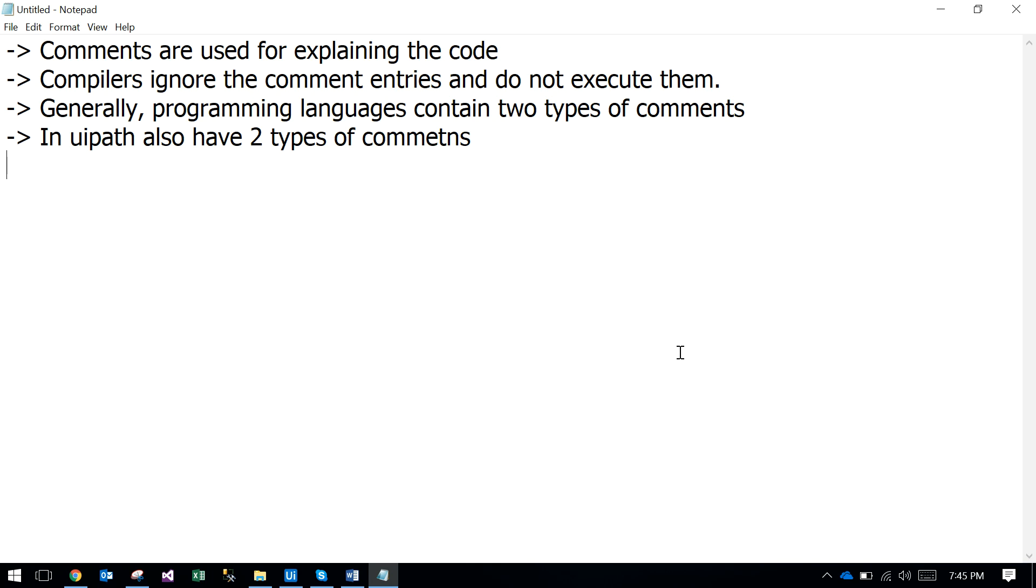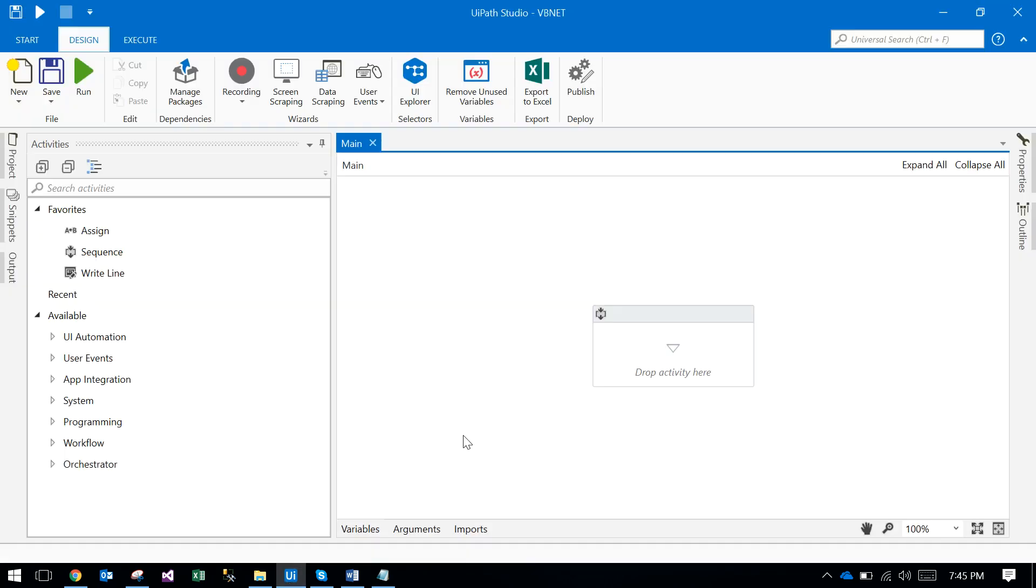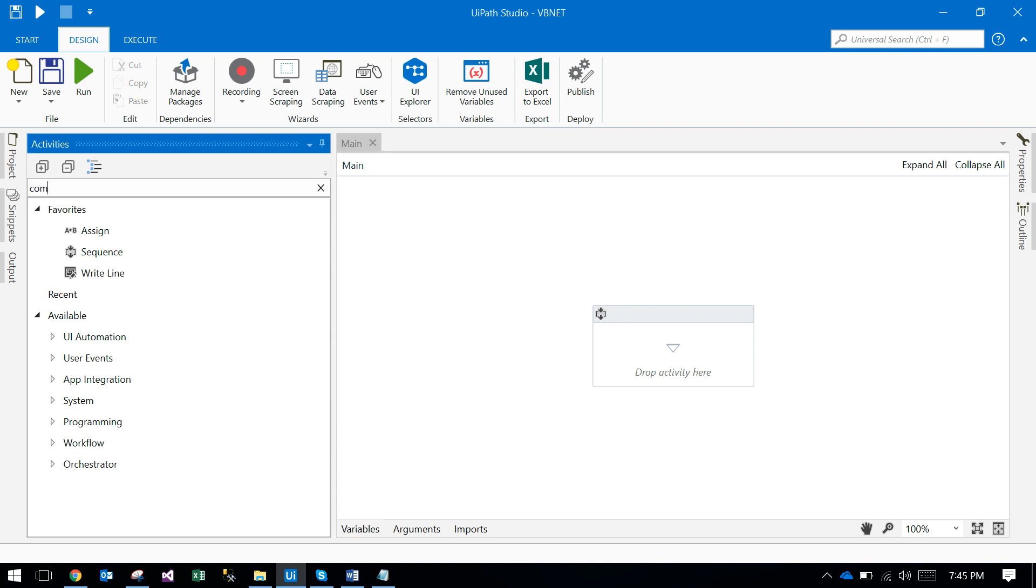languages like Java, .NET and these all have two types of comments. In UiPath also we have two types of comments. One is the comment type